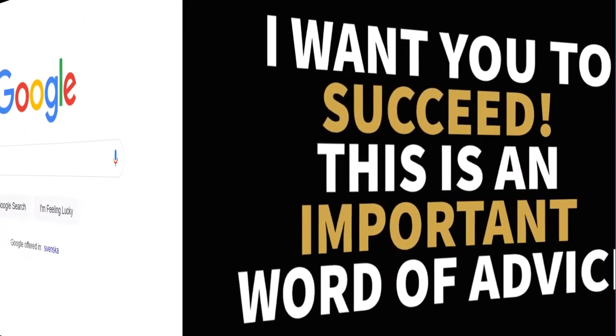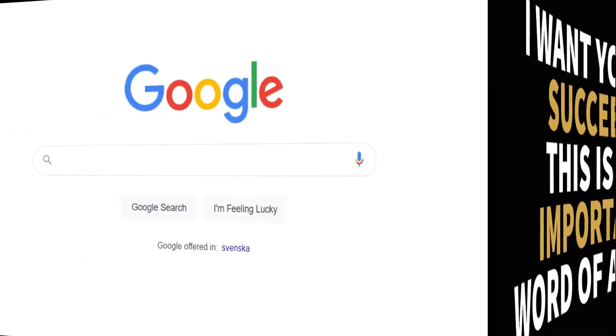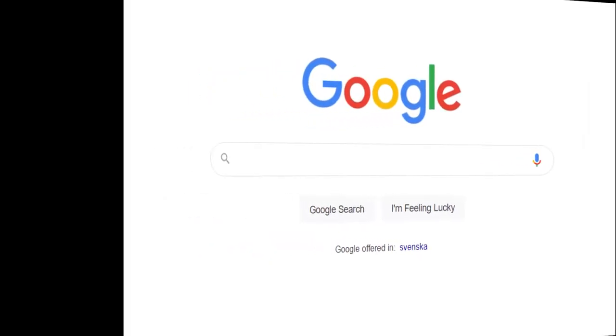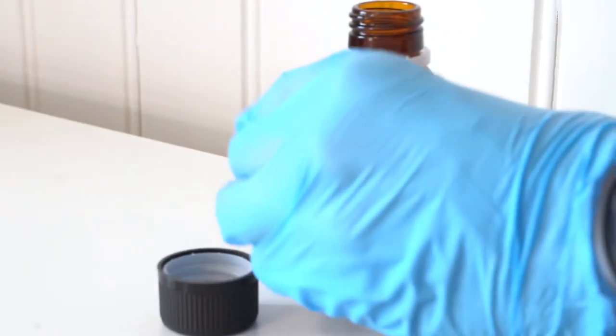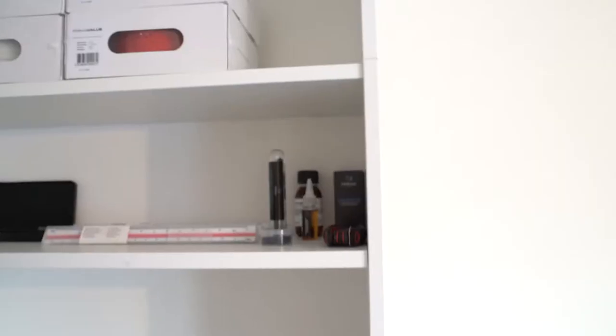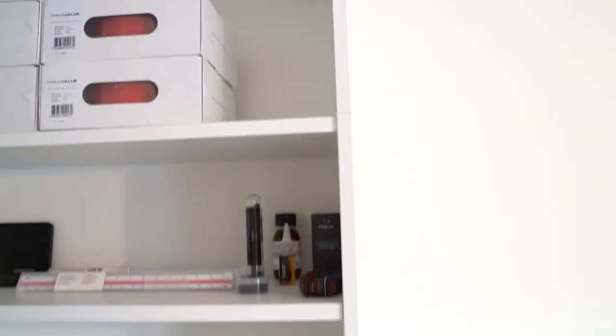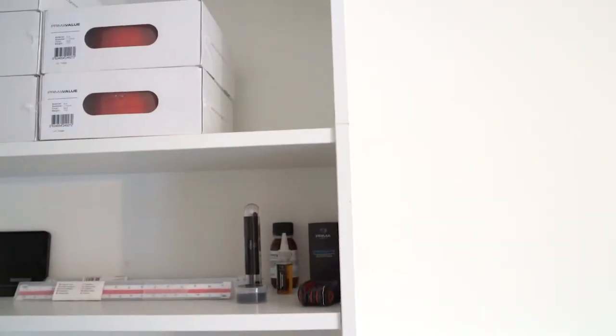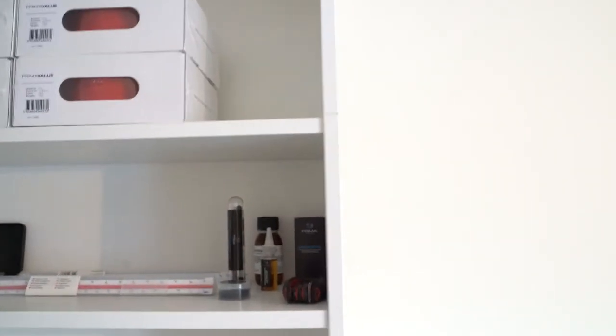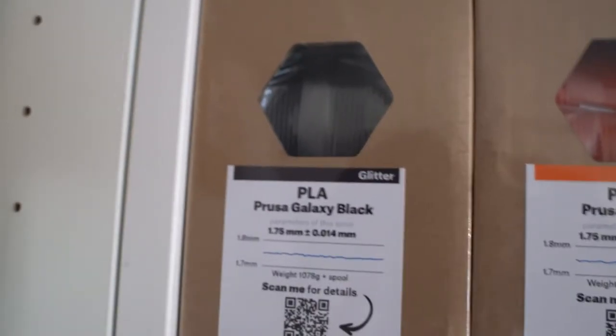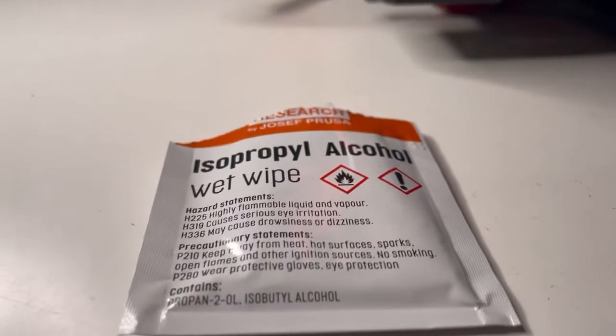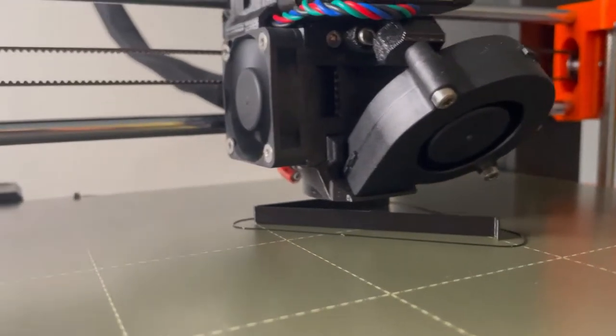This is an important word of advice: go to your 3D printer manufacturer's website and look for their recommendations on bed maintenance. A powder-coated spring steel sheet used for PETG 3D printing may need different routines compared to carbon glass build plates used for PLA 3D printing. There is not one way to do this maintenance—it depends on your unique situation.